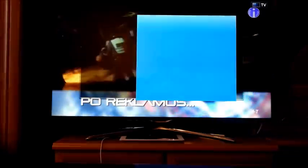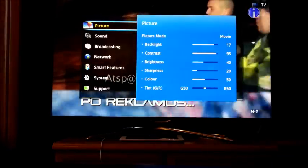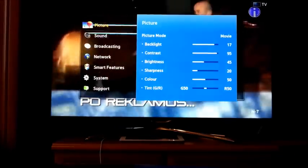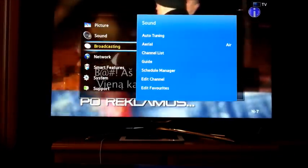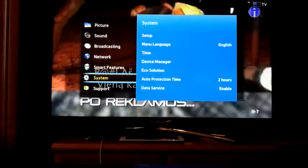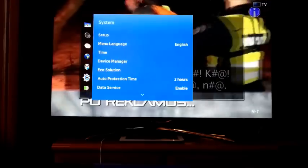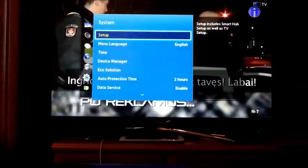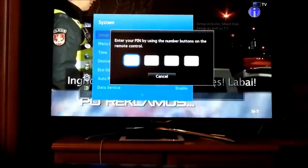Take your remote control and press menu. Navigate to System Setup. You will be asked for a password. Press 0 four times.